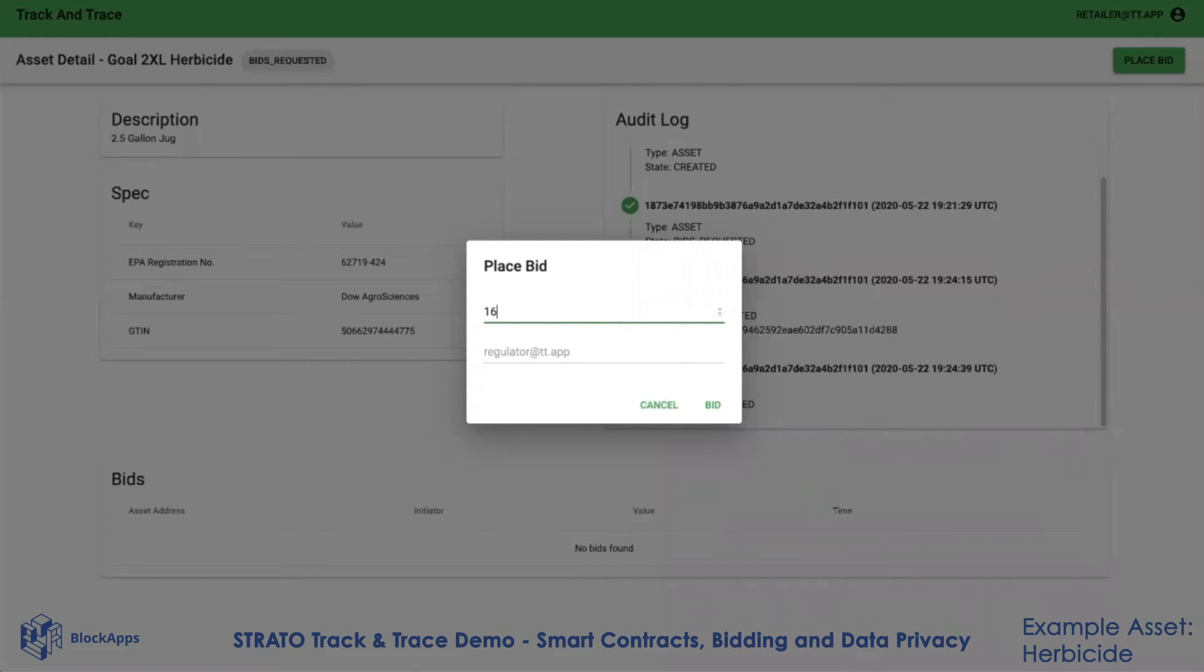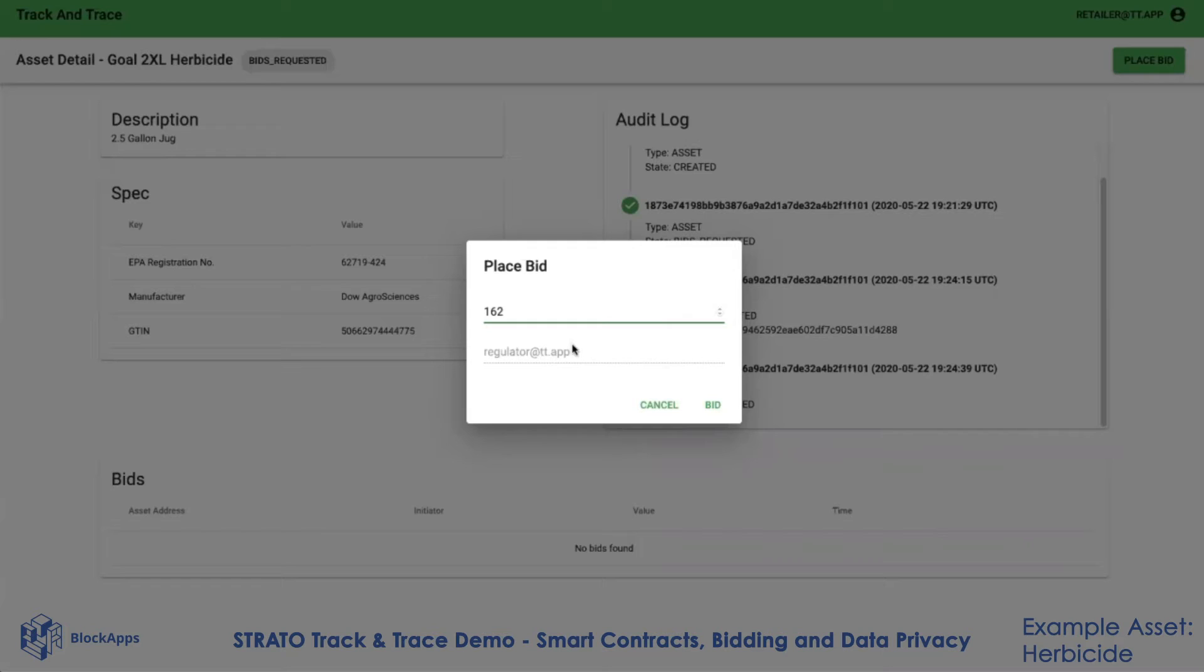I can make another bid. Let's say I bid $162. The concept is the same. When I place this bid, now only the retailer and the distributor that are party to this bid can see it. The retailer, the distributor, and the regulator can see this bid and no one else on the network.